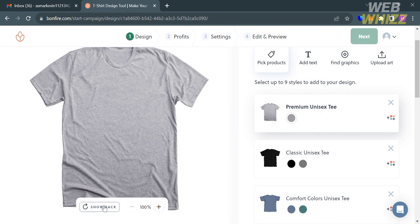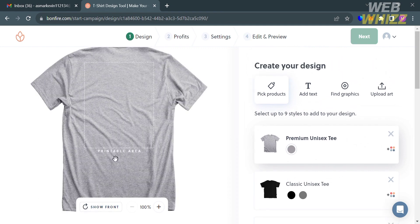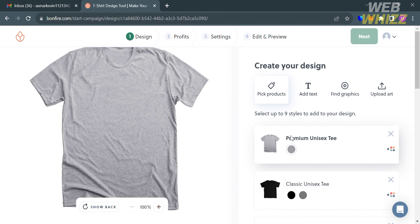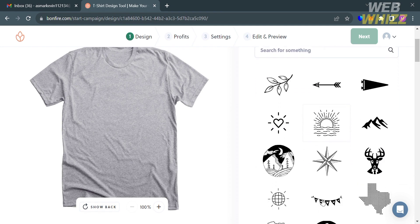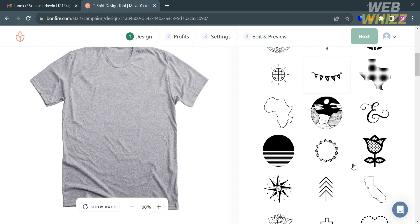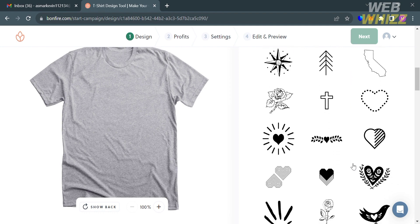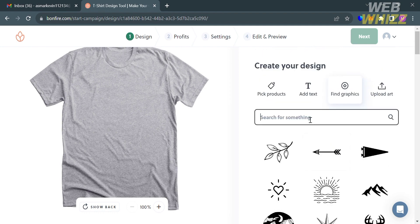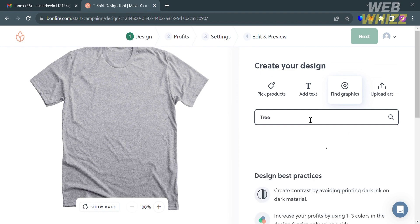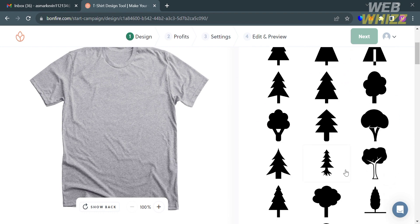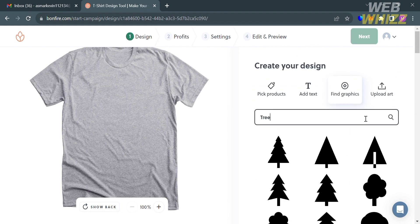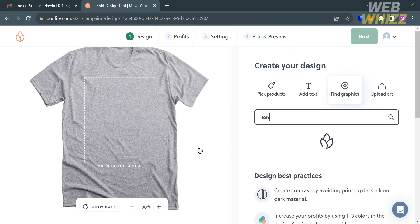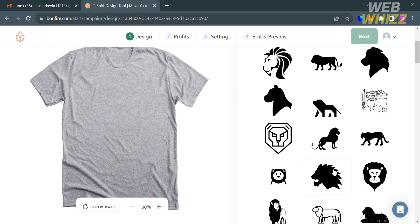If you want to design the back of the t-shirt, click the 'Show Back' button and start designing using text or graphics. Moving on to graphics — aside from text, you can choose a specific graphics type depending on your preferences, and many are available for free on the platform. For instance, I'm going to search for 'lion' in the search bar, and it will show all available graphic designs you can add to your shirt.